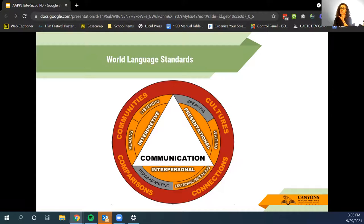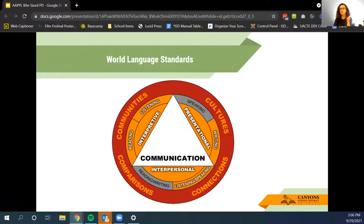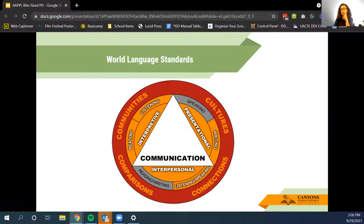The APPLE test is based on the world language standards that came out with ACTFL: the Five C's — communities, culture, connection, comparison, and at the heart, communication. You have the three modes of communication — interpretive, presentational, and interpersonal — and skills including reading, listening, speaking, writing, listening to speak, reading to speak, and listening to write. The APPLE test uses all of those ACTFL standards.